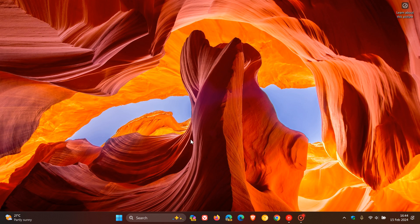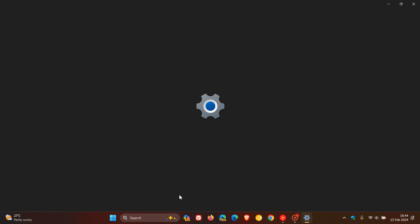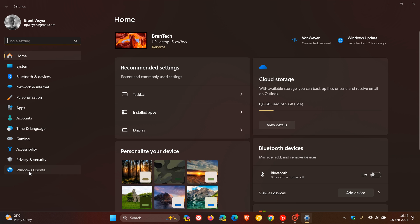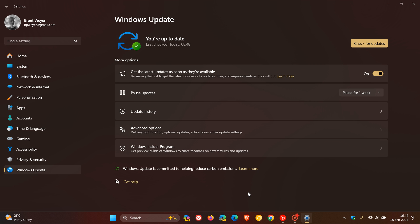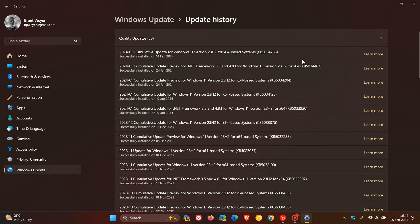So earlier this week, Microsoft rolled out their latest Patch Tuesday security updates for February 2024 for both Windows 10 and Windows 11. For Windows 11, the update was KB5034765. I posted on this update, and I'll leave that video down below.